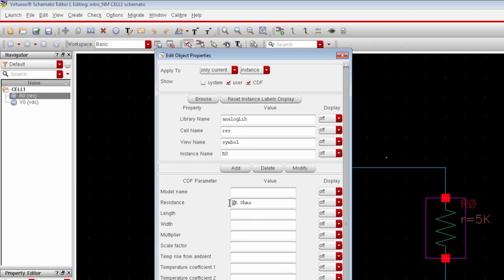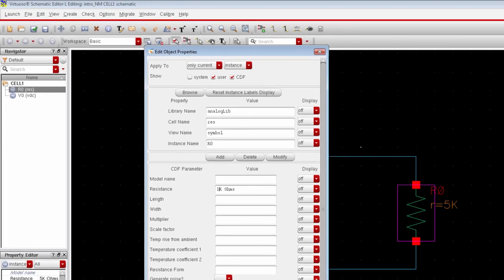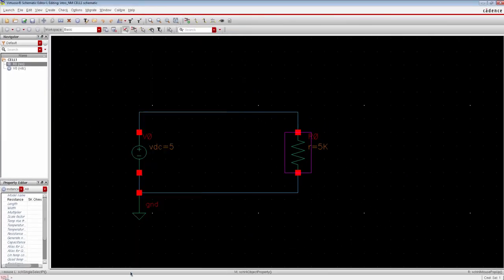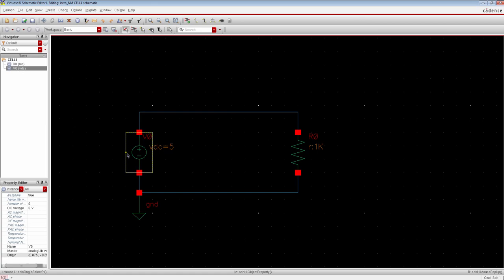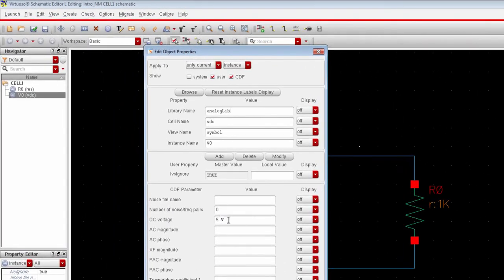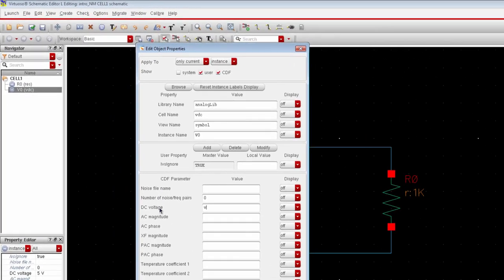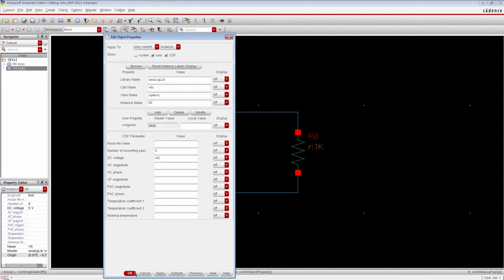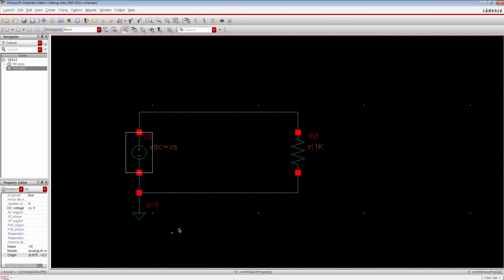And similarly, change the property of the voltage source. We will define the DC voltage in terms of a variable called Vs. Using the variable in schematic makes the design process much easier to control.